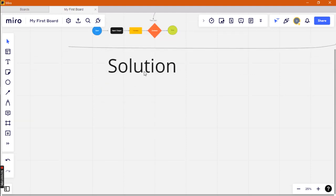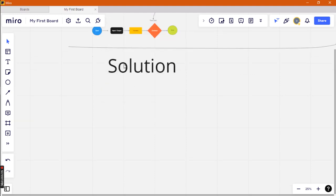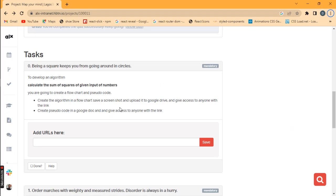Now let's see what we said again — acquire the sum of squares.